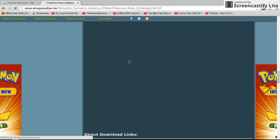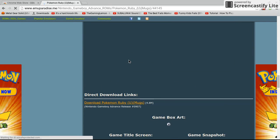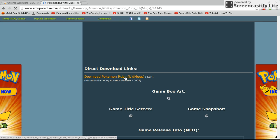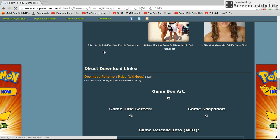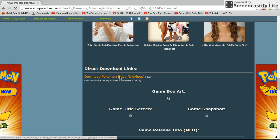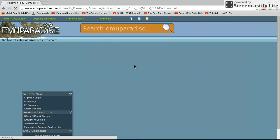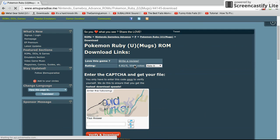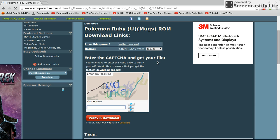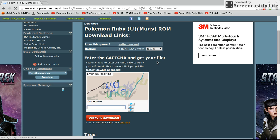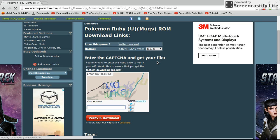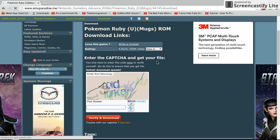And then you've got to scroll all the way down, then click this right here. Now, what you want to do is when you click on something, it'll tell you you have to put in a code. And make sure you put whatever code it says to put in, in this box.